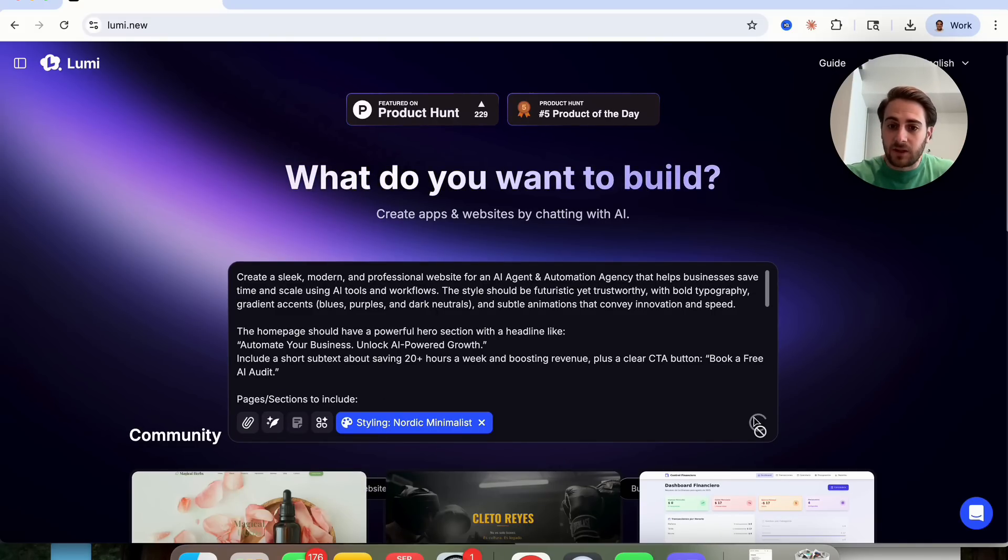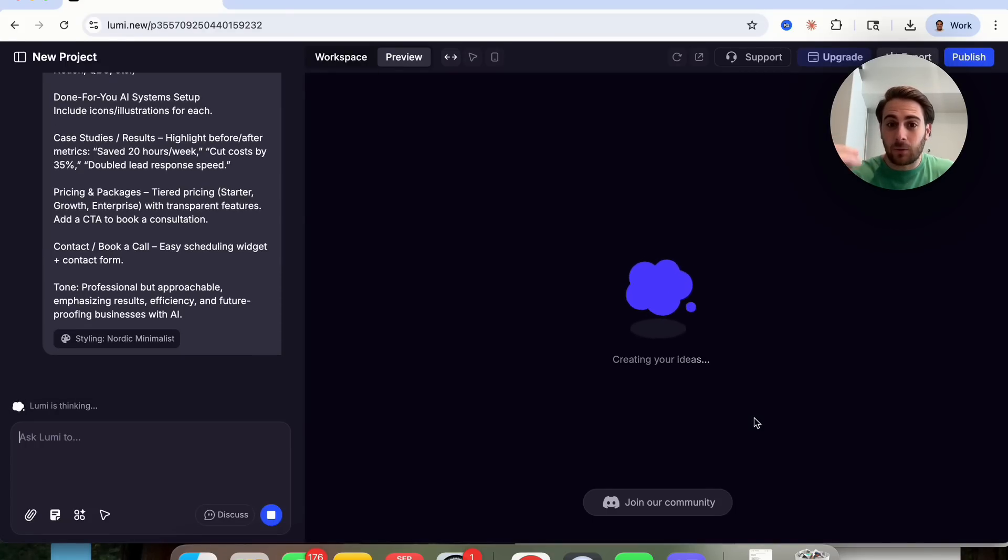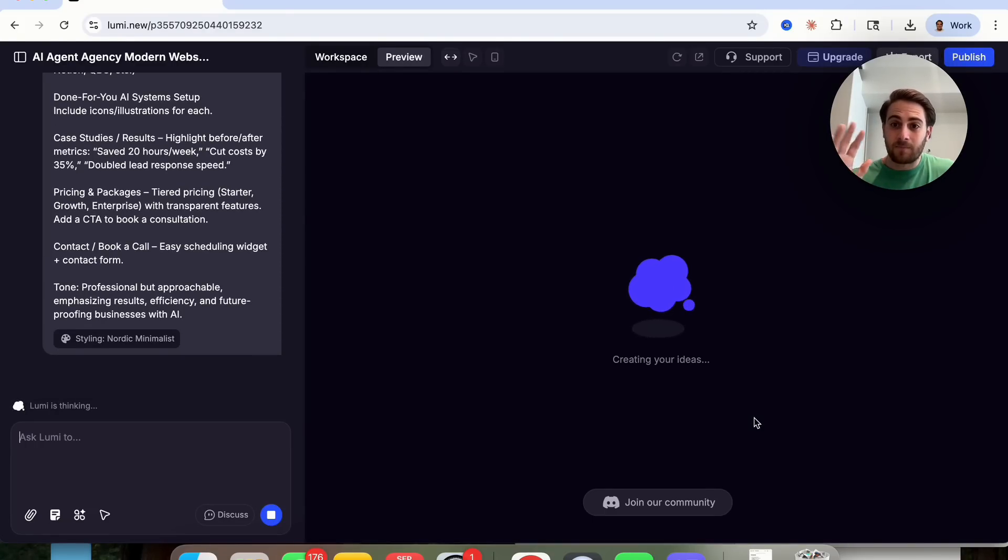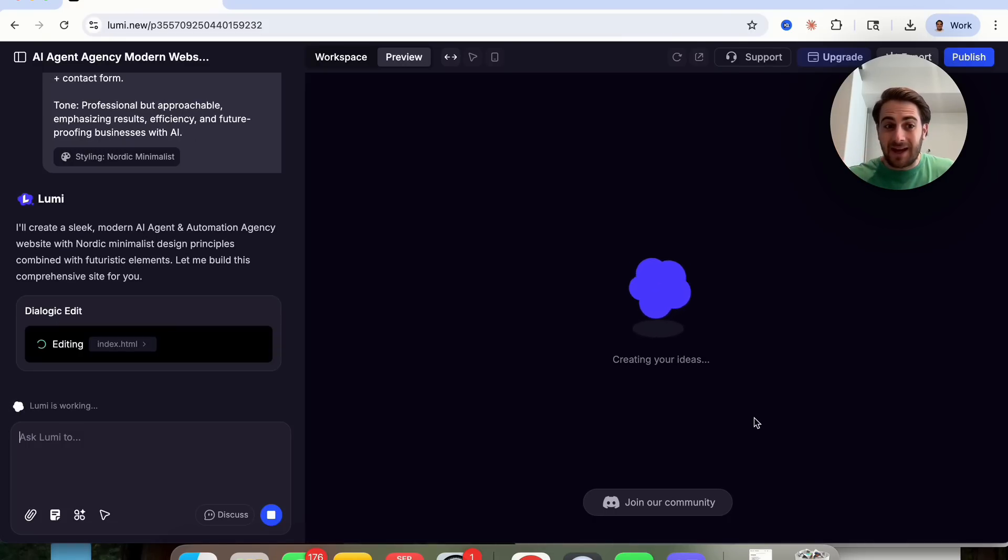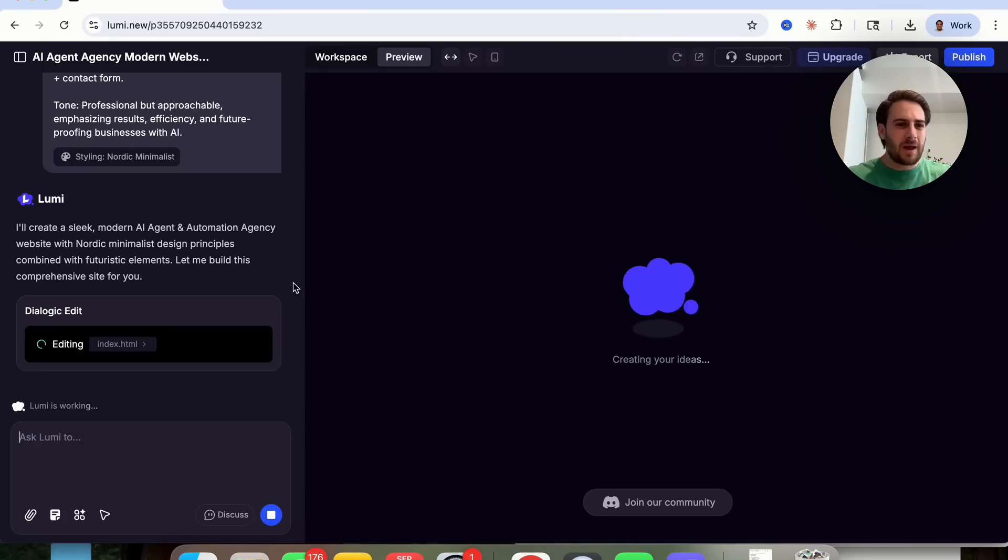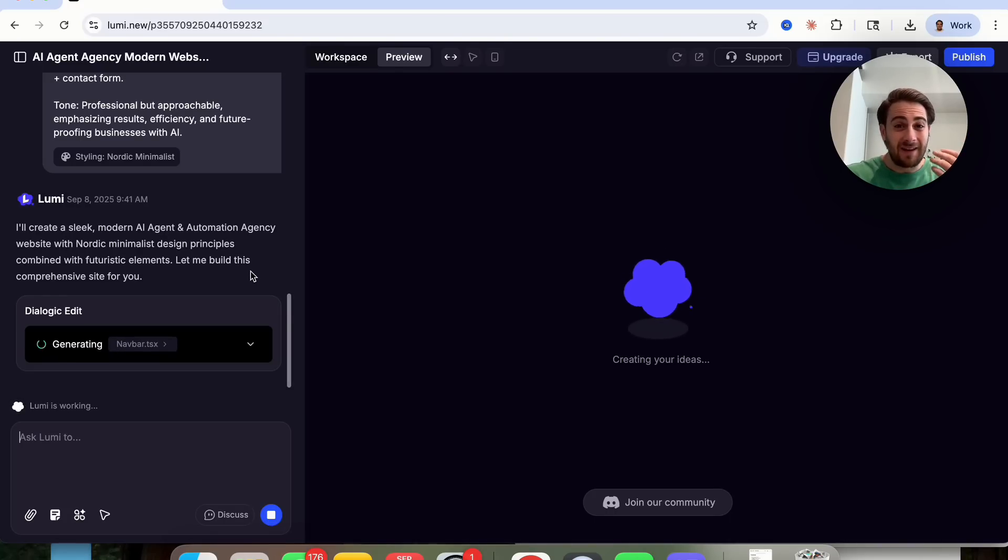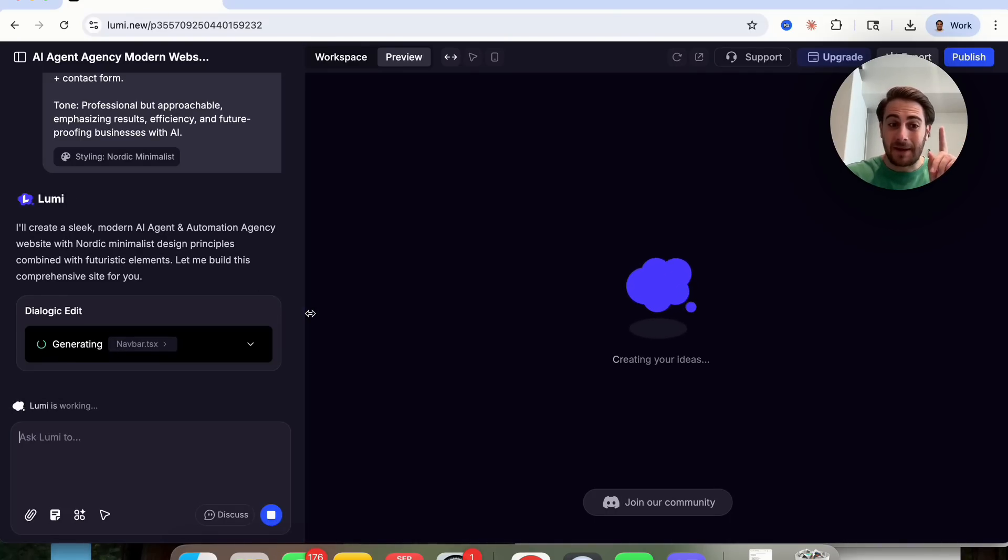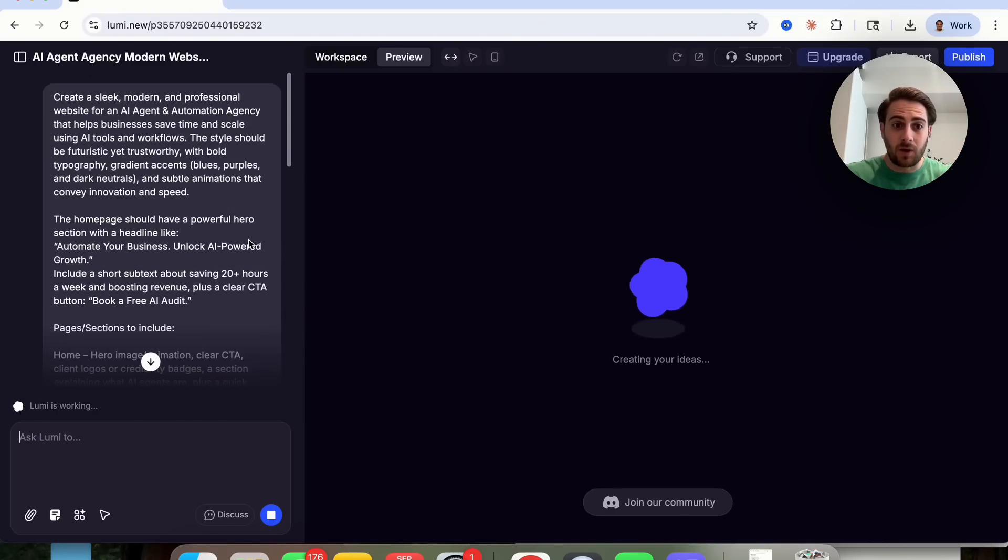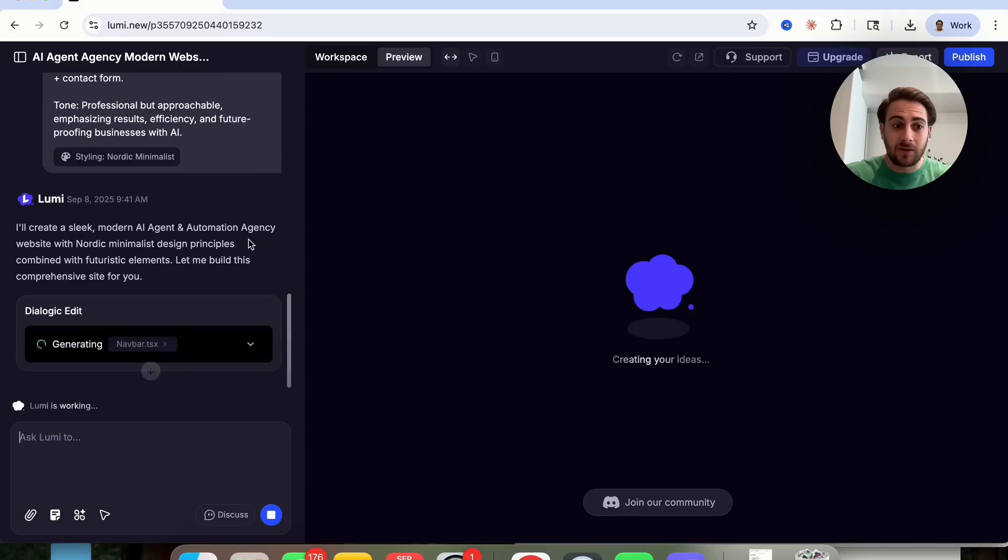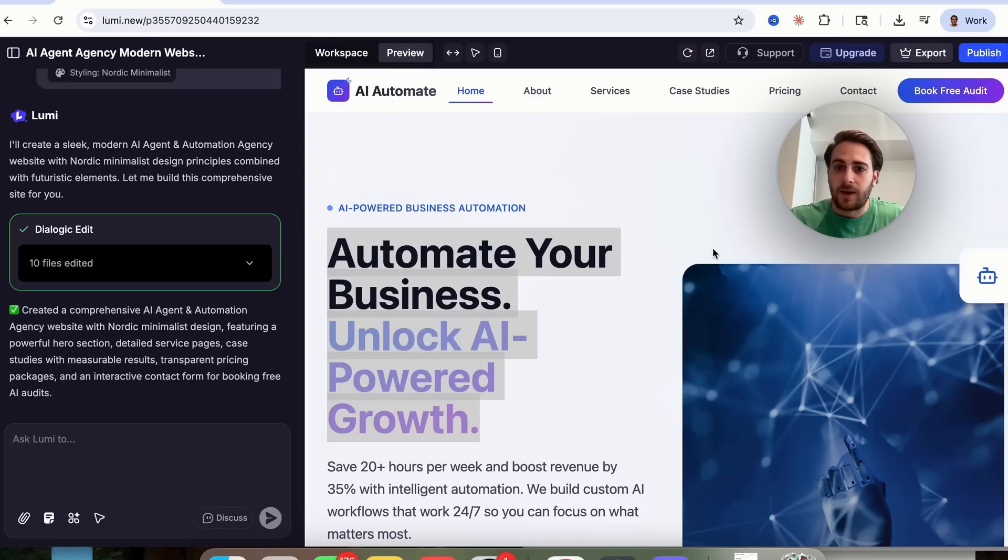All we have to do is click right here, and Lumi's going to get to work, and this is actually going to code out the website for us without us knowing how to code or us doing any work. In the past, you literally would have had to wait probably a month to get a website like this built, and it probably would have cost you thousands of dollars, if not tens of thousands of dollars. But now Lumi makes it incredibly easy to just tell it exactly what you want in plain English, and this goes through and actually works and builds everything out for you.